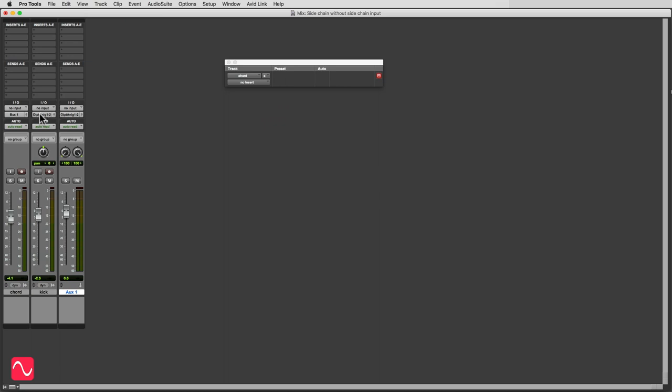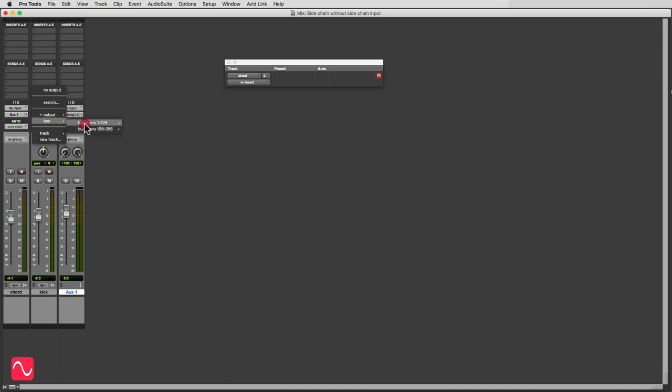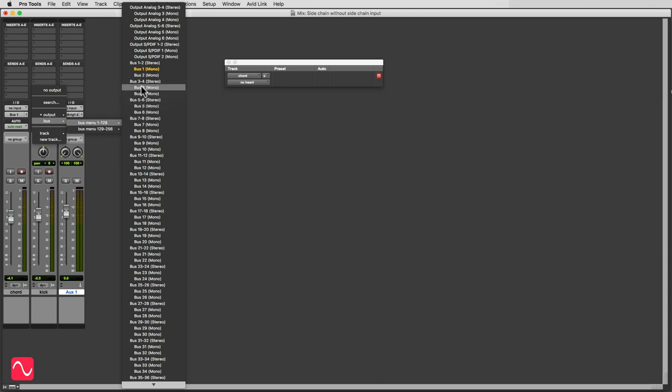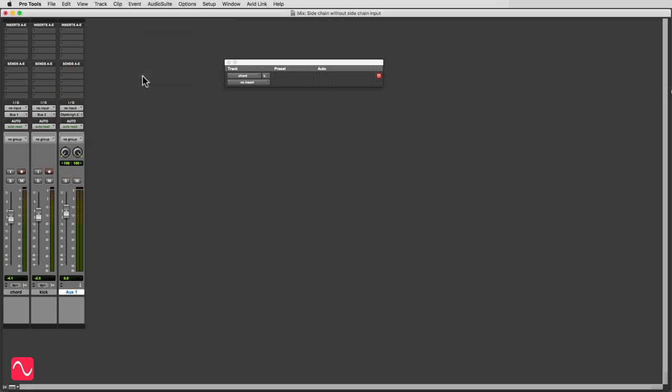And the output of the kick drum will send it to bus two. I'm trying to do this slowly, so if you don't use Pro Tools then it's still going to be easy to follow. You should be able to use this technique or a very similar technique in any digital audio workstation software. It isn't the software that you use that's important, it's the audio techniques that are important.